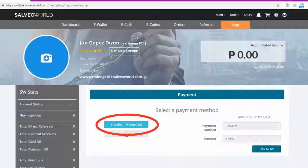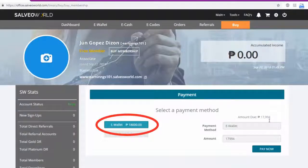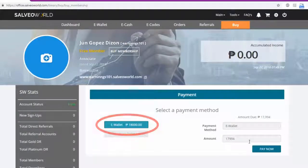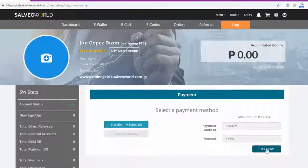Use eWallet to pay and click Pay Now to pay your order.